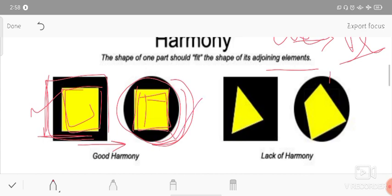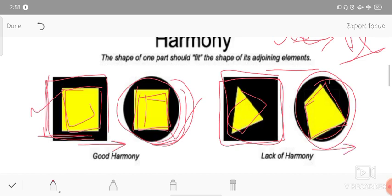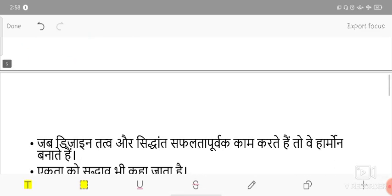On the other hand, here we have two other parts - a triangle and a square bar - where the use of elements is not in proportion and it doesn't look good. There is no feeling of unity here. This represents a lack of harmony. When elements that are used fit one another, then the harmony will be good harmony.